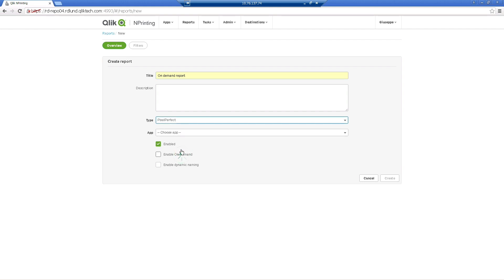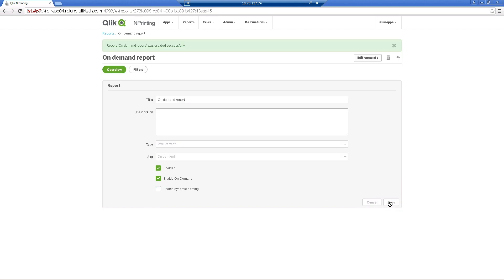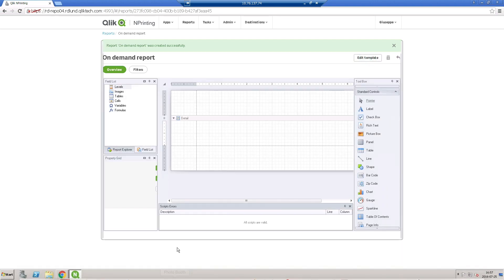When done, create a report. Choose the report type and the Qlik NPrinting app, and then select the Enable On Demand box to make the report available in the QlikView server add-on.